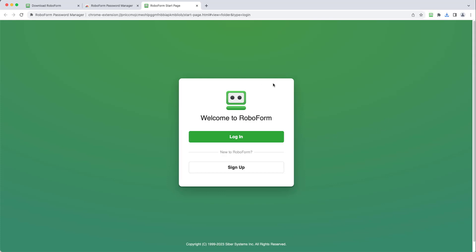After adding the extension, you will be brought to the RoboForm Start page, where you will see options to either log in to an existing RoboForm account or sign up for a new account.